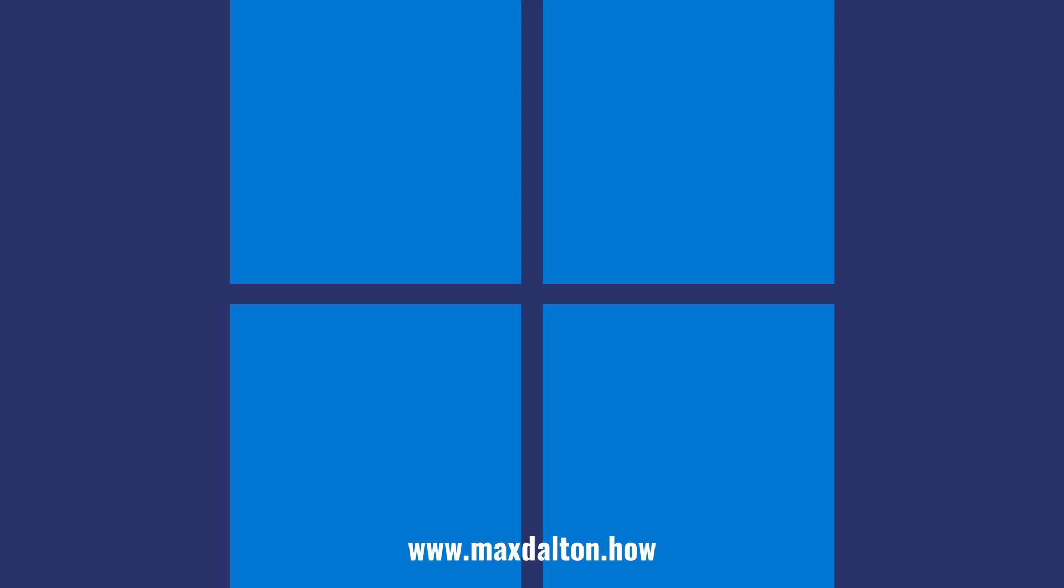Let me know if this video helped you out in the comments below. If you liked what you saw here, click the video links on the right side of the screen to check out another video, or click the logo on the left side of the screen to check out my tutorial website at www.maxdalton.how.